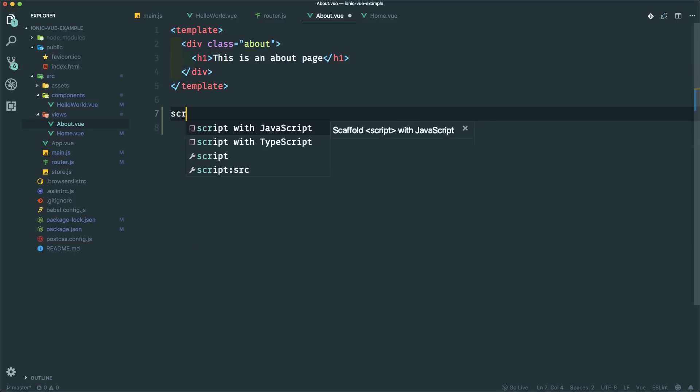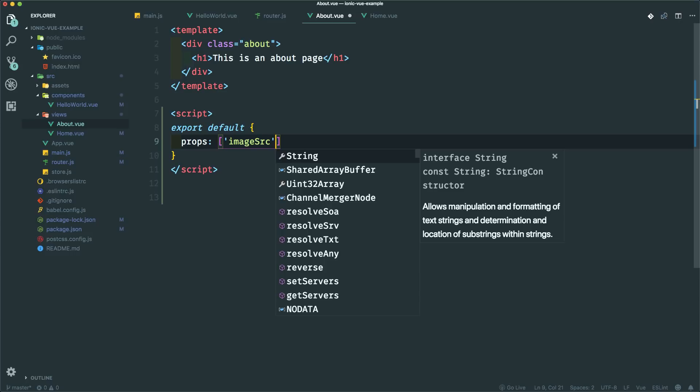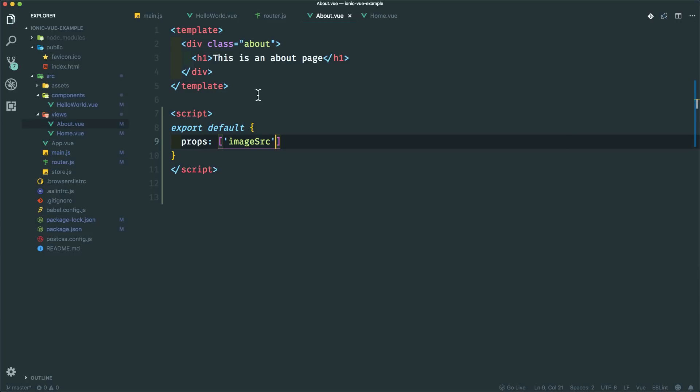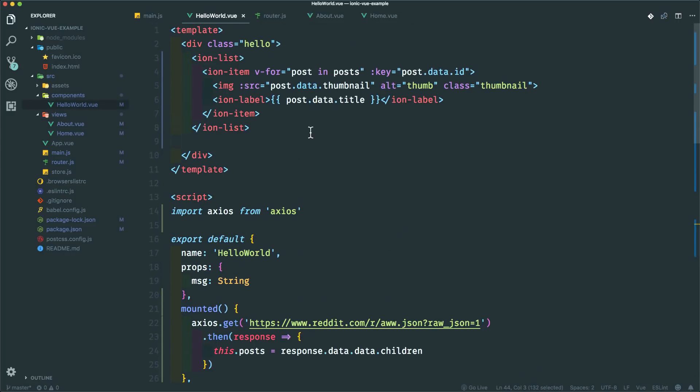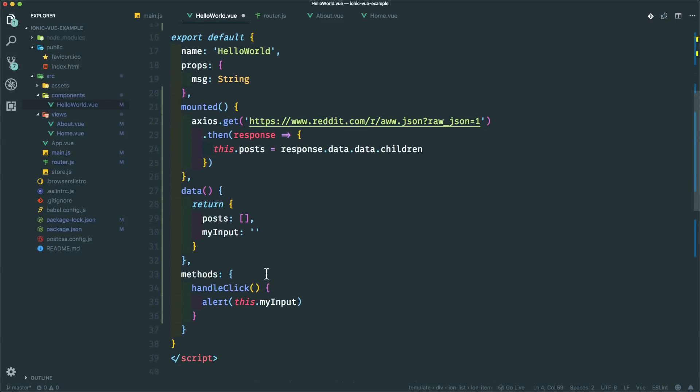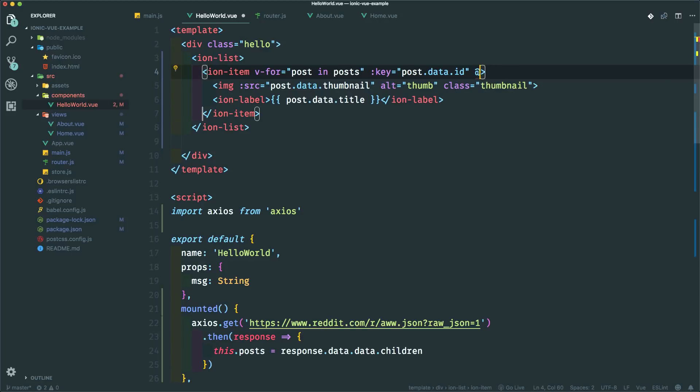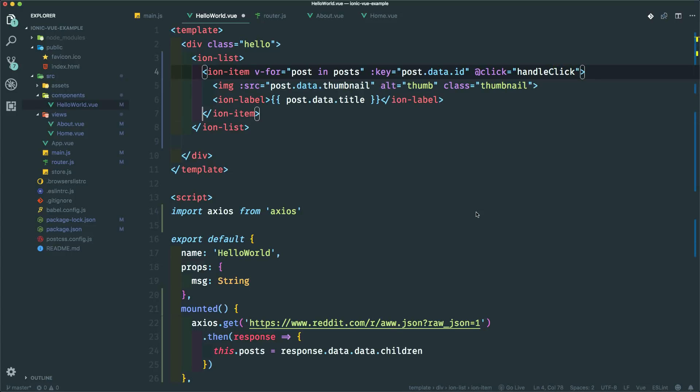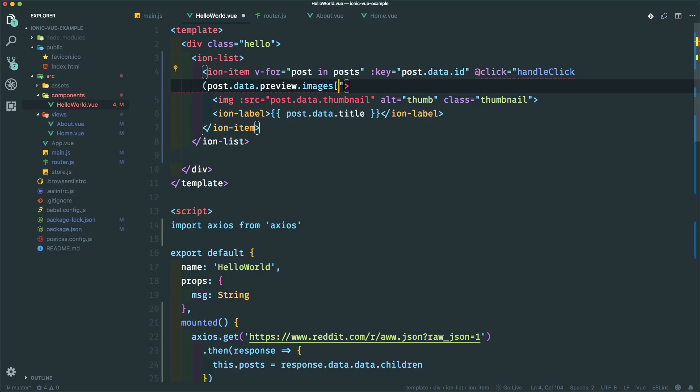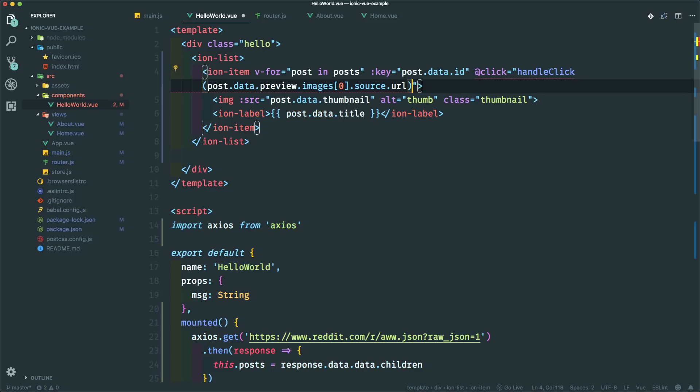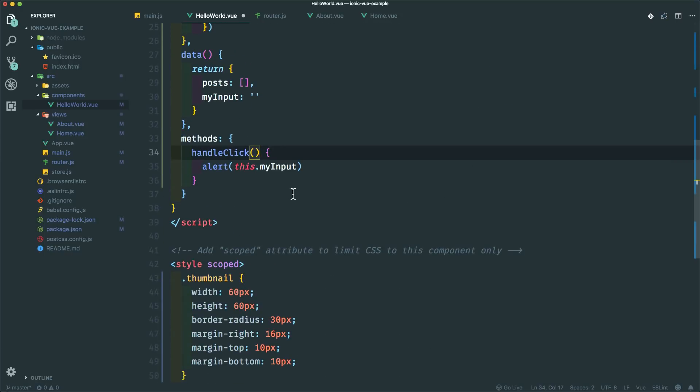And let's go to that about page and let's accept the props. So let's make a script section here. And let's add a props section here. Let's say image source and we'll pass in a prop from the hello world component. So let's go back there and let's first add a click handler for these ion items. So I still have my handle click here. So I'm going to make use of that. So I'm going to do handle click equals handle click. And I want to pass in the higher res image source. So I already know how that looks in the JSON. So I'm going to just type it in here. So post that data preview images zero dot source dot URL. Again, just look at the JSON coming back and you'll see how I got that.